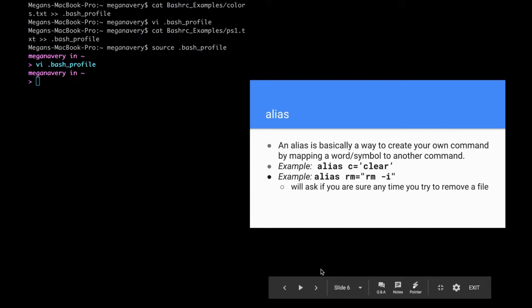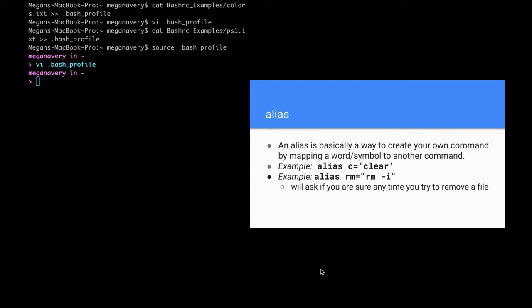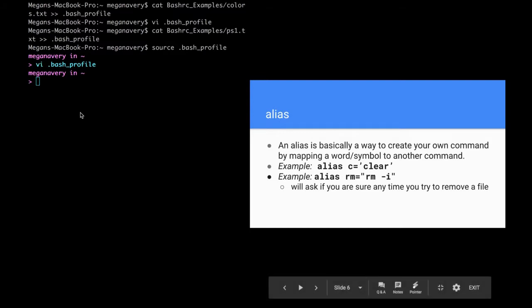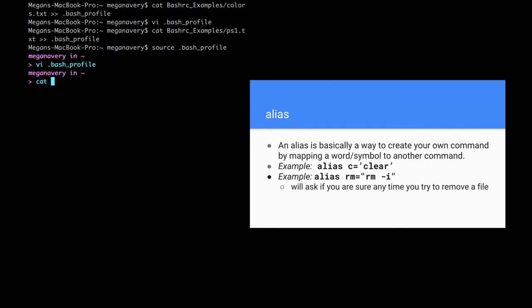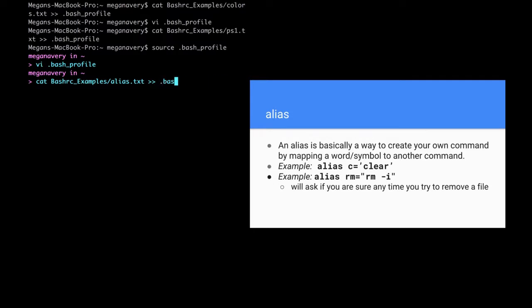An alias is basically a way to create your own command by mapping a word or symbol to another command. An example would be 'alias c=clear' or 'alias rm="rm -i"'. That second one is actually really useful because it will ask you if you're sure every time you try to remove a file. I'm going to go ahead and append those aliases onto my bash rc with 'cat bash_examples/alias.txt >> .bash_profile'.